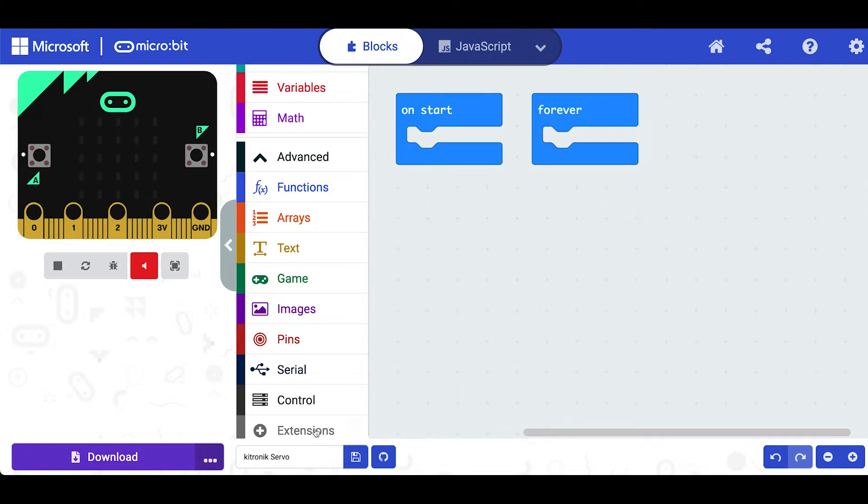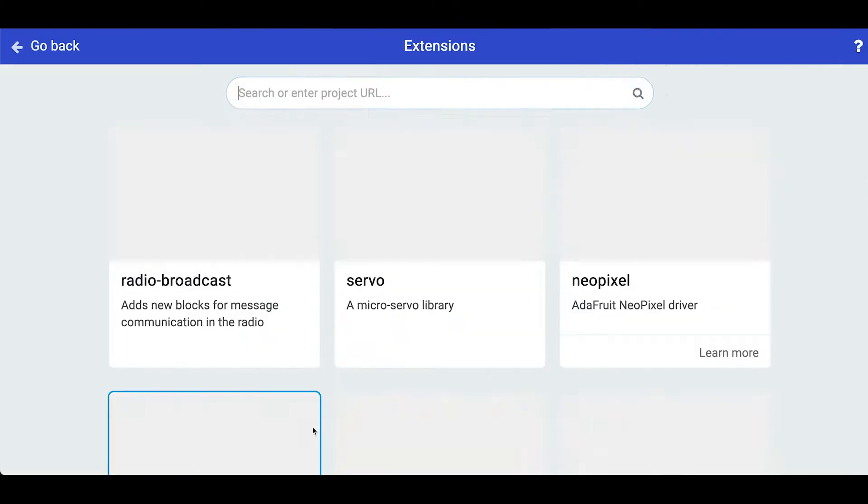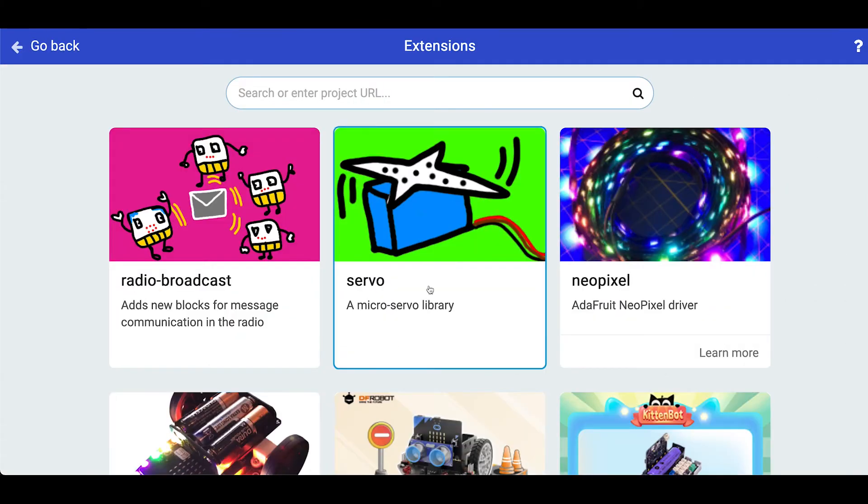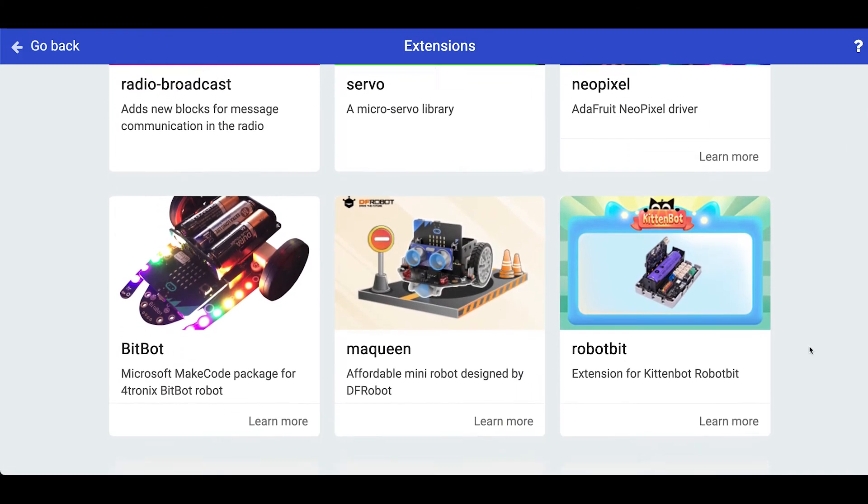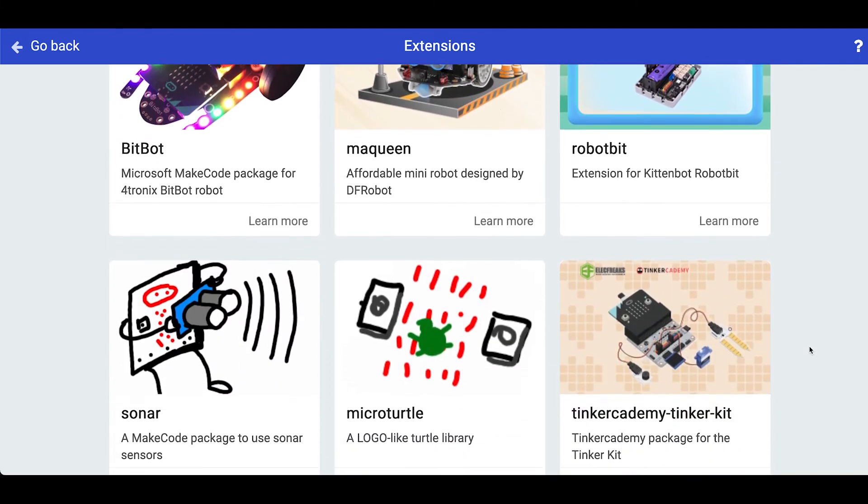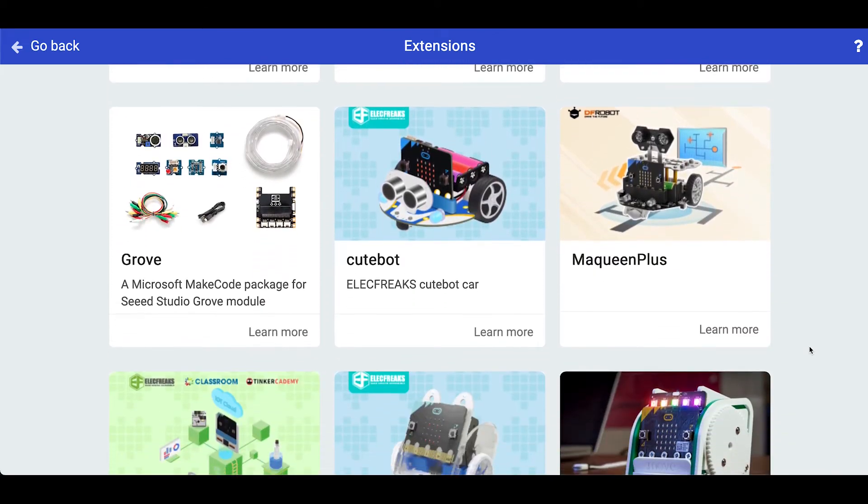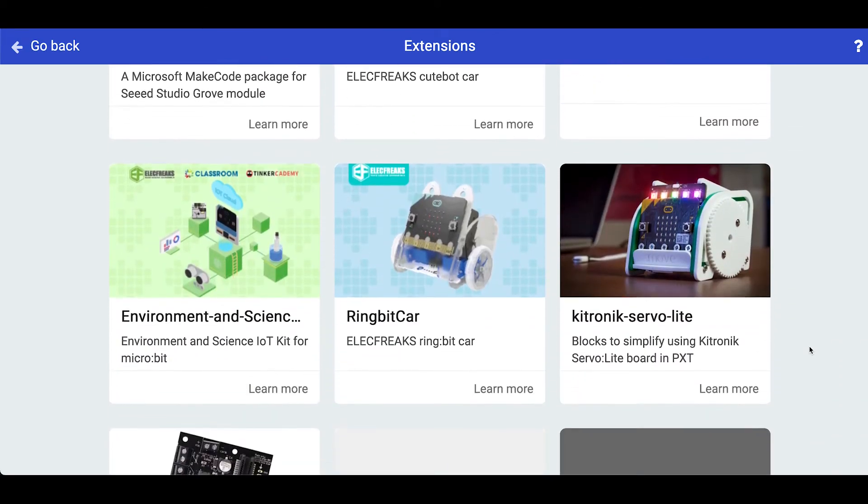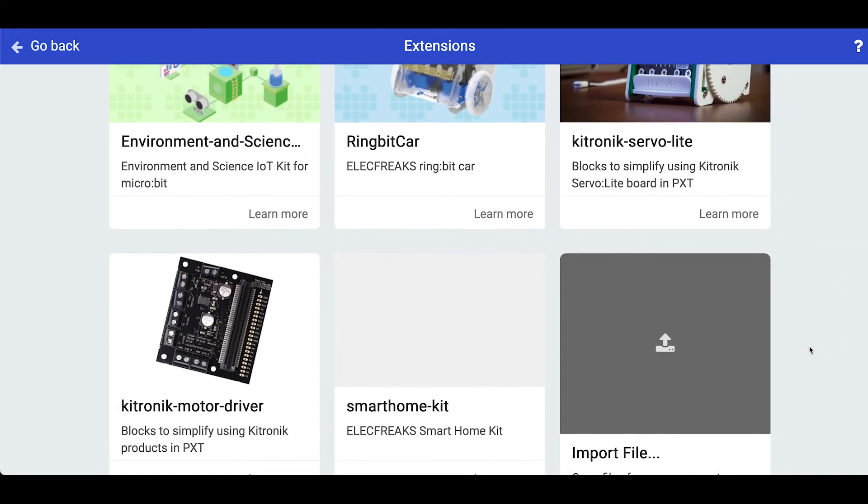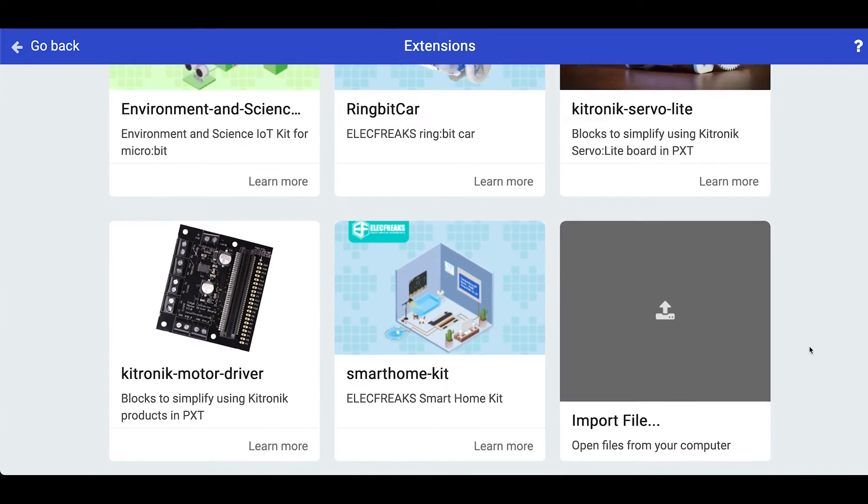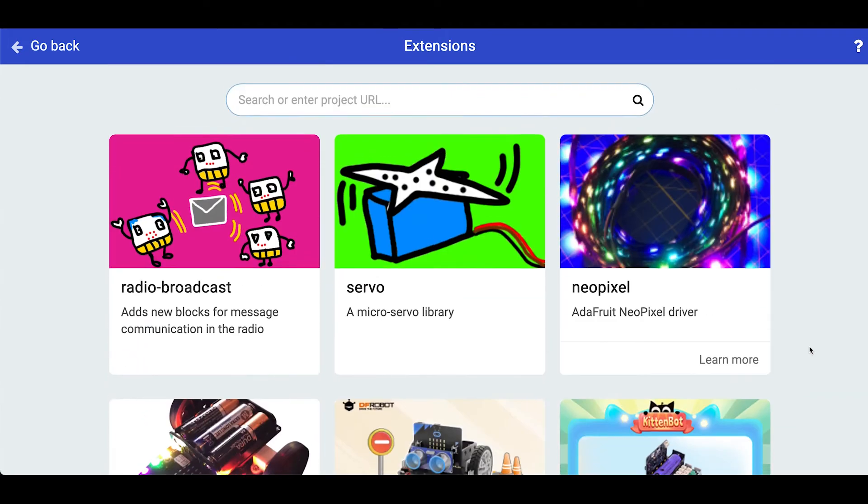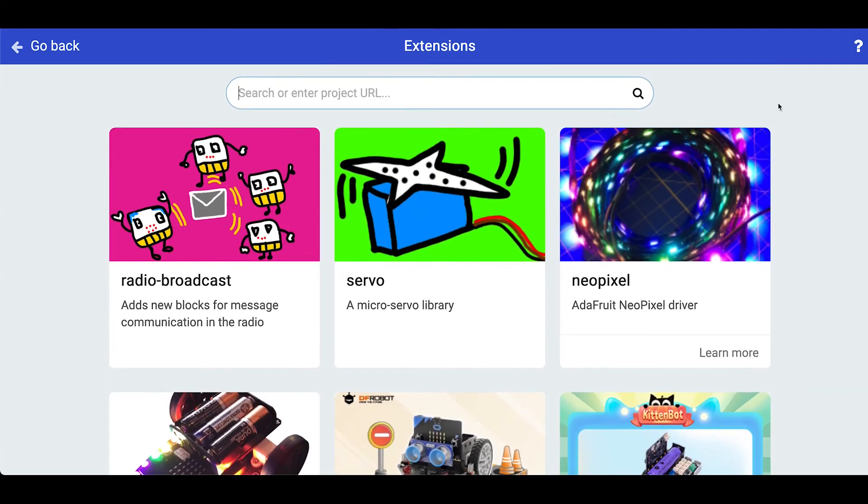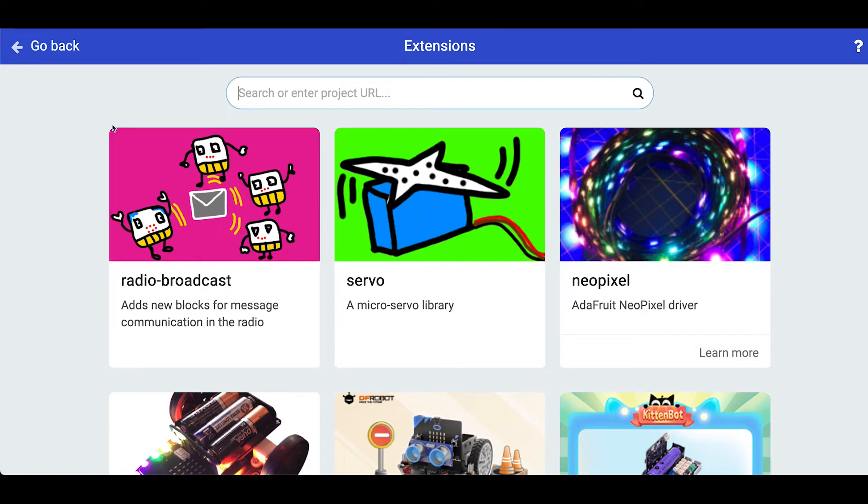We're going to use this option here and we can just scroll through the extensions and add these. What these extensions do is they add blocks of new blocks to your project to allow you to control or use your microbit in conjunction with something else.